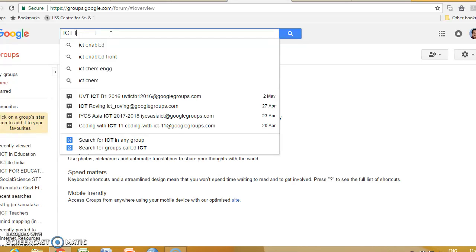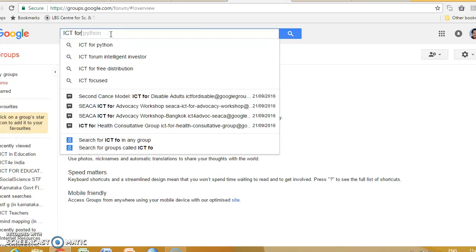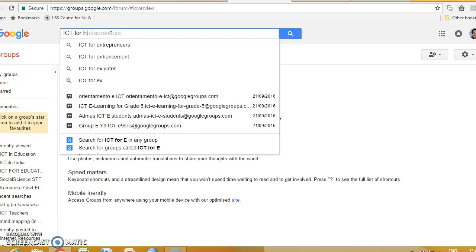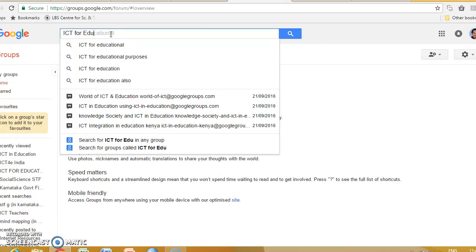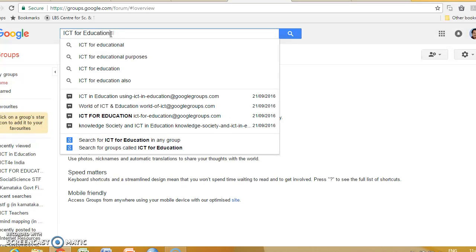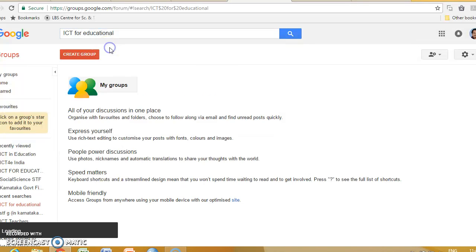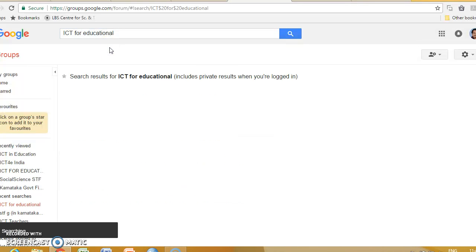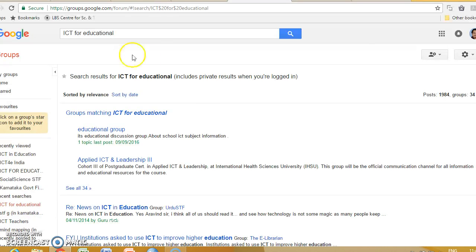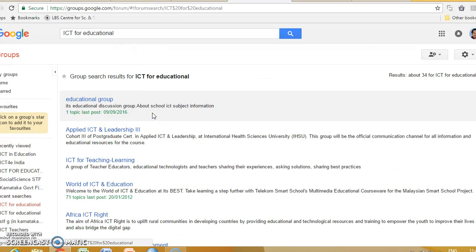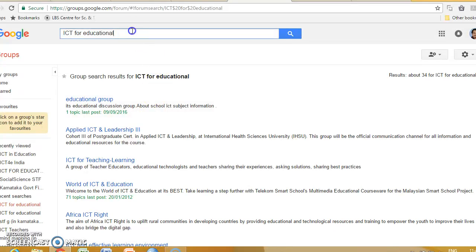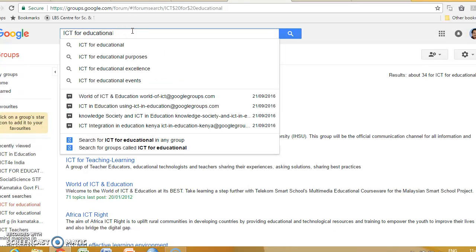ICT for Education. Yeah, several groups are there. Several such groups may appear: Education, ICT for Education.